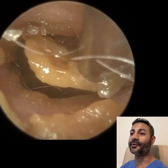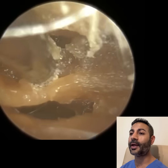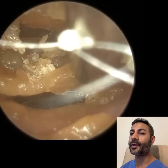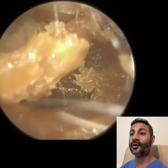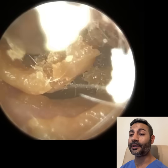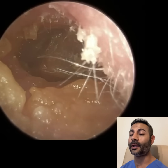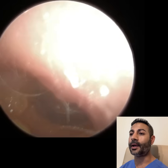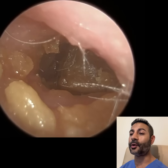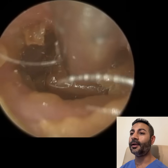Hi everyone, this is Neil Wright here, consultant audiologist and director of Clearwax. Thank you for joining me in my first video for 2026. I hope you all had a good festive period and you have no seasonal hangover.